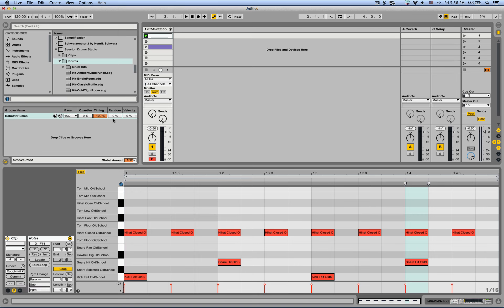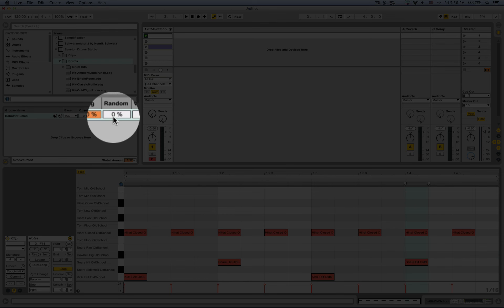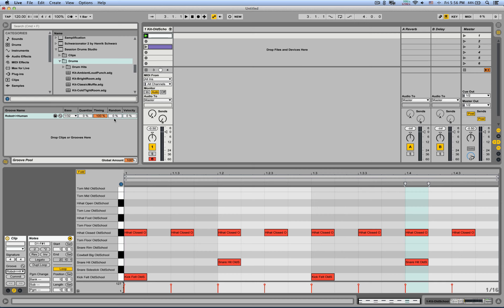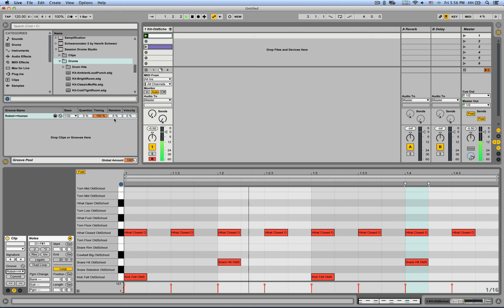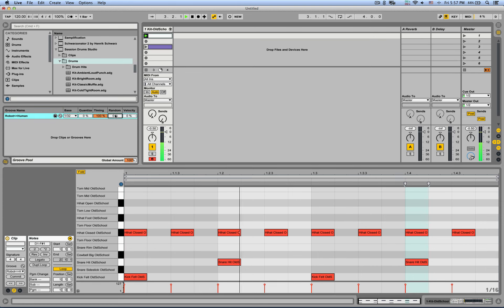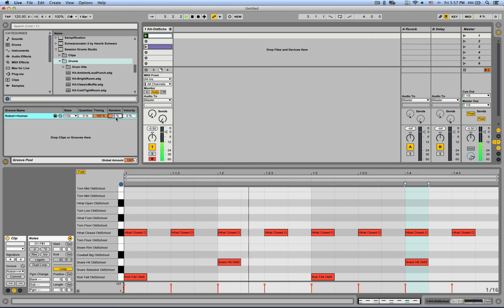Now using the random knob, the random parameter, you can decide how good or how precise is your drummer. So at zero, it's just like a robot, like a machine. It will play exactly what's inside the MIDI clip. Now as soon as I start turning it up, let's say about 25%, that's a very precise drummer.